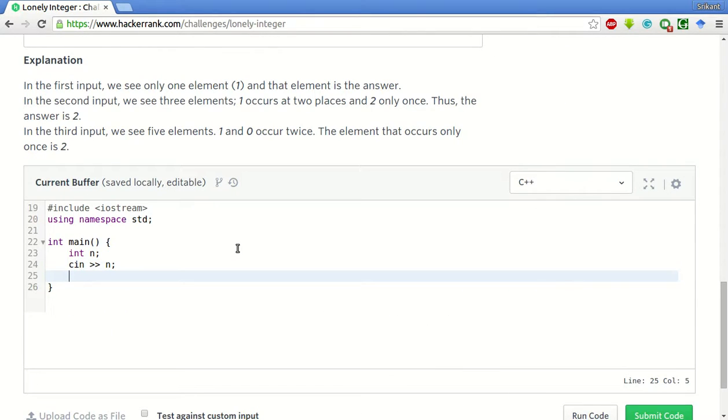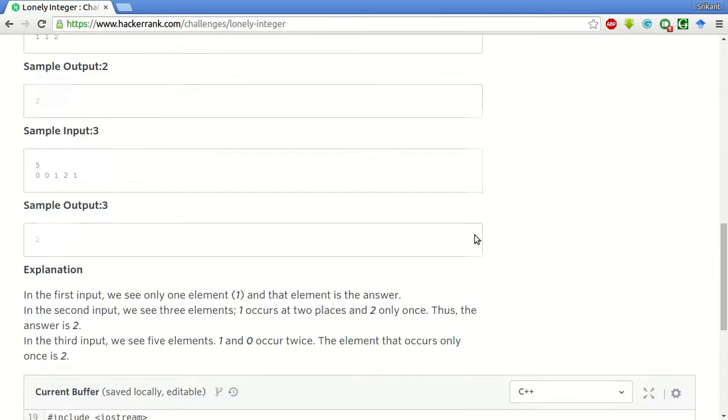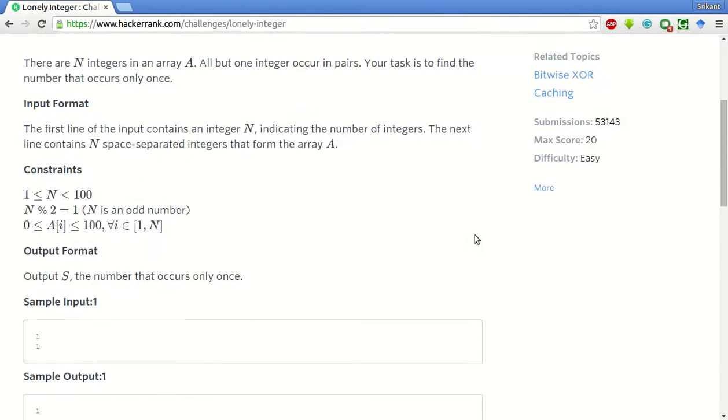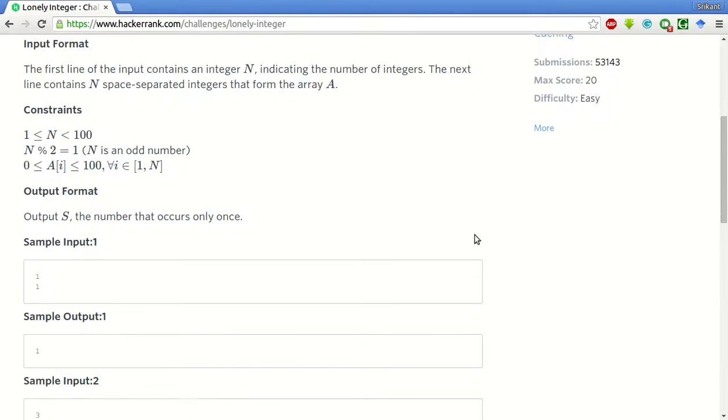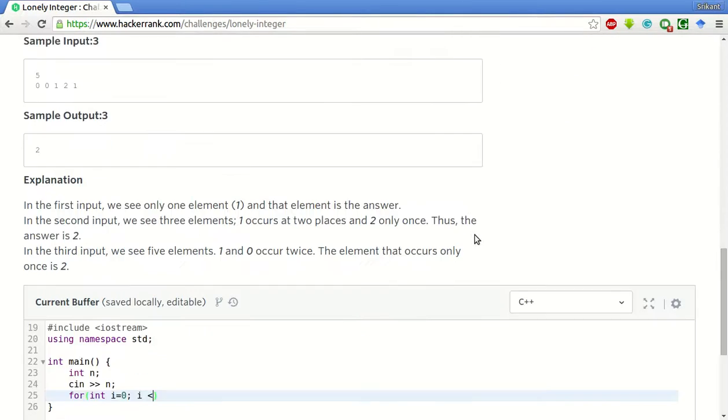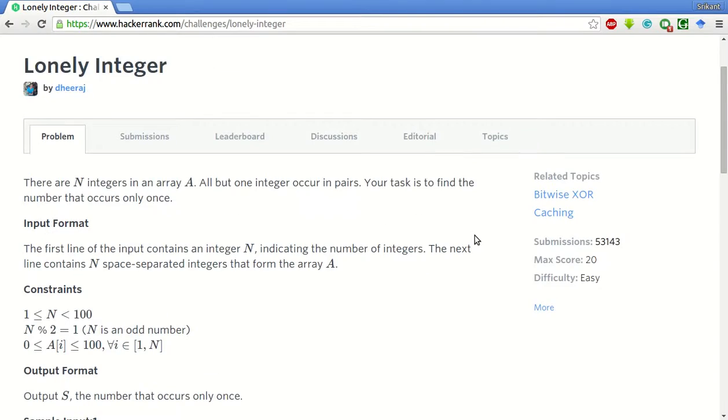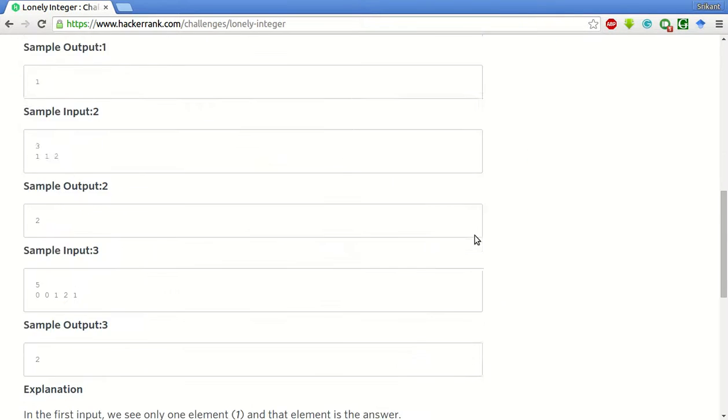Now we will run a for loop to take the inputs as well as process them immediately. We will not use any array for storage because it is not required. We only just have to print the number which is lonely.